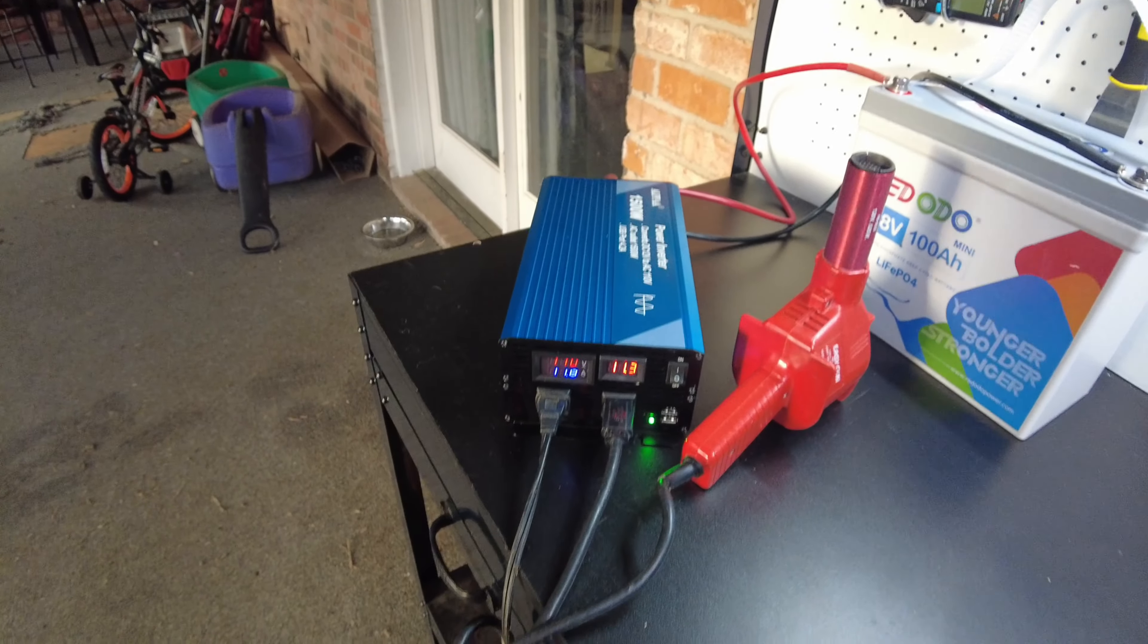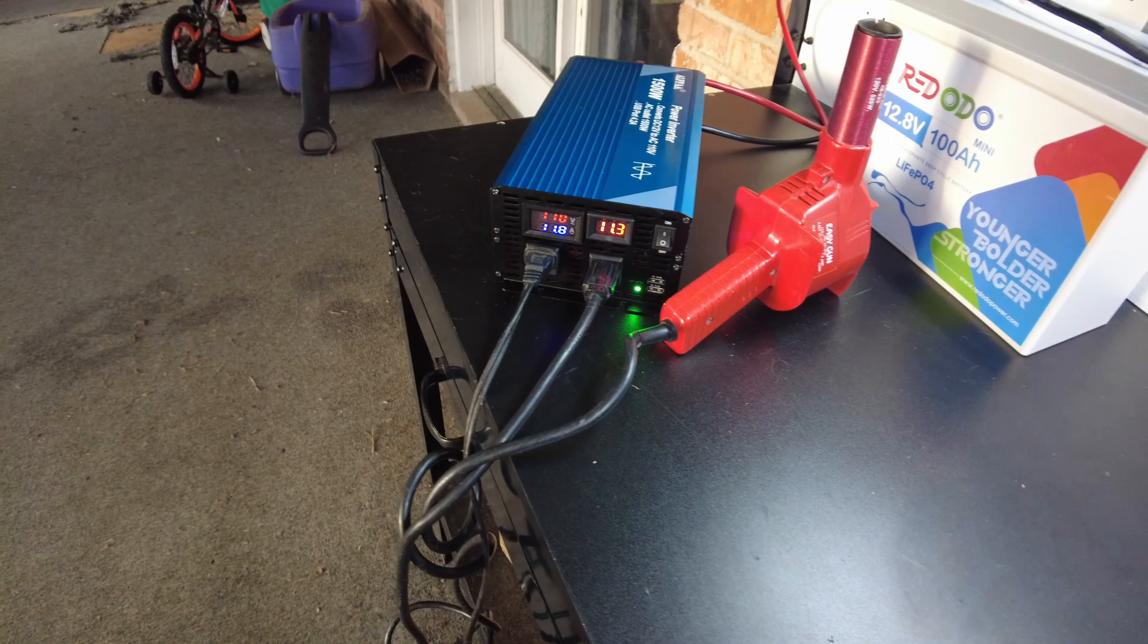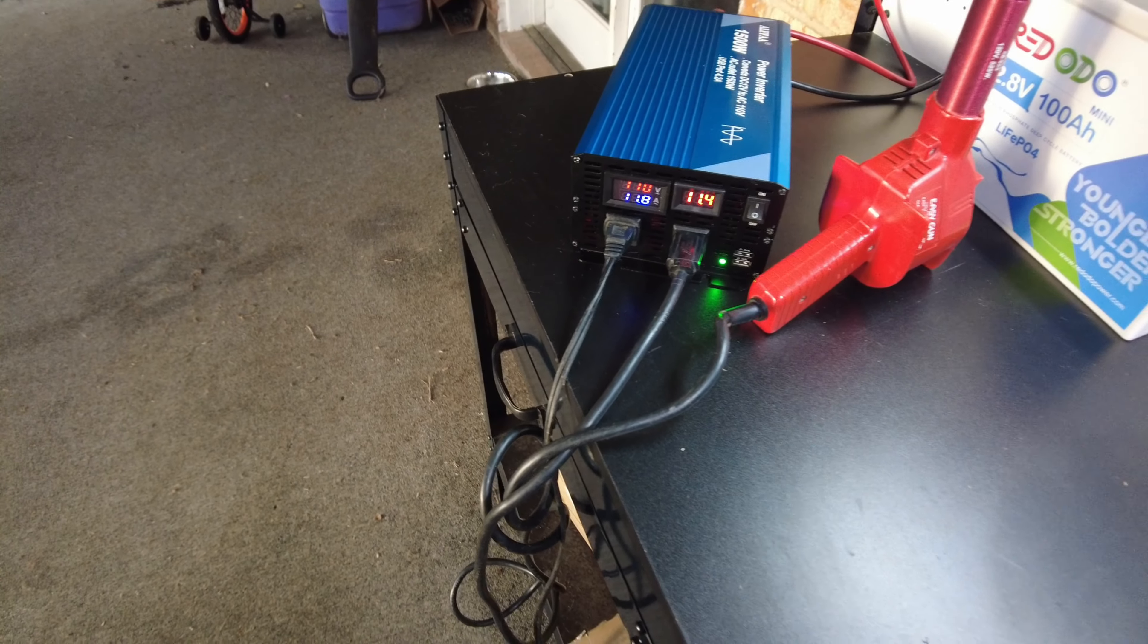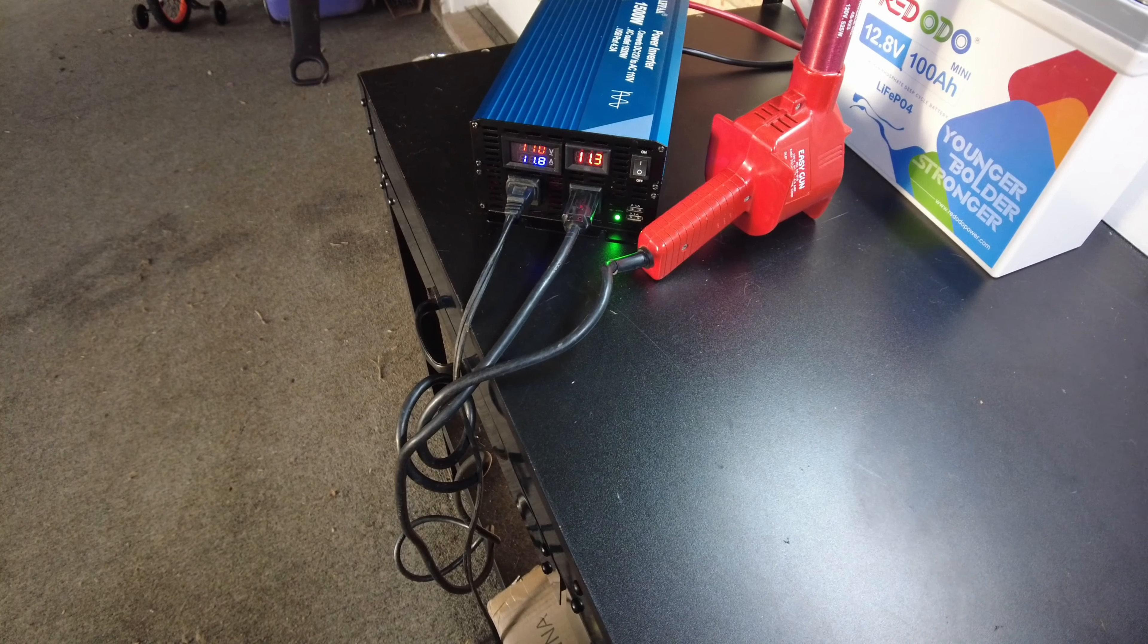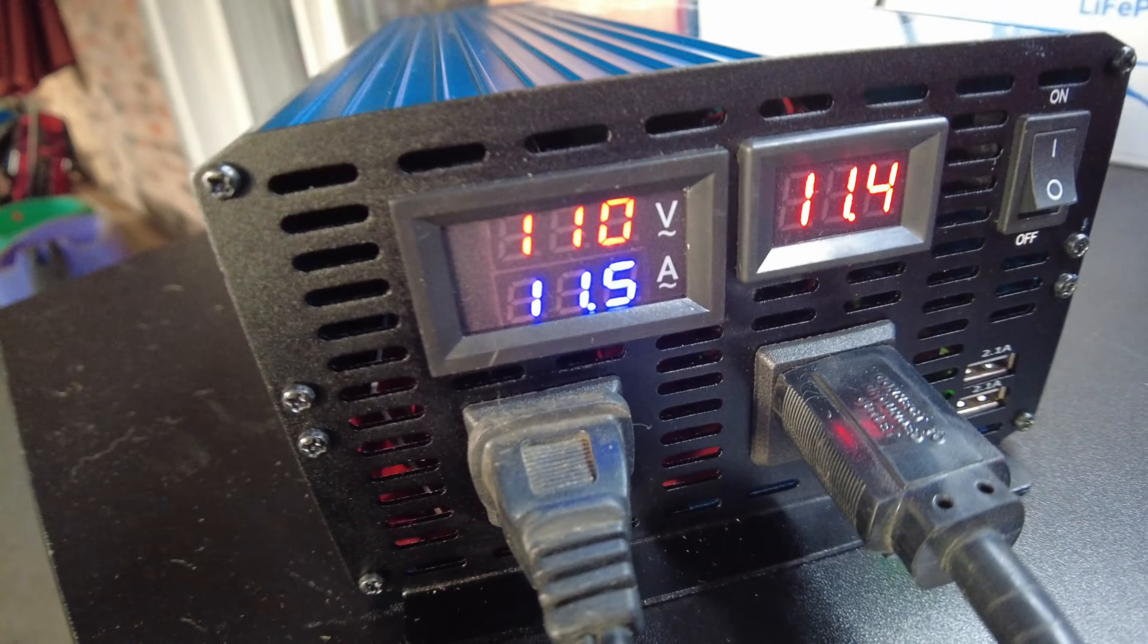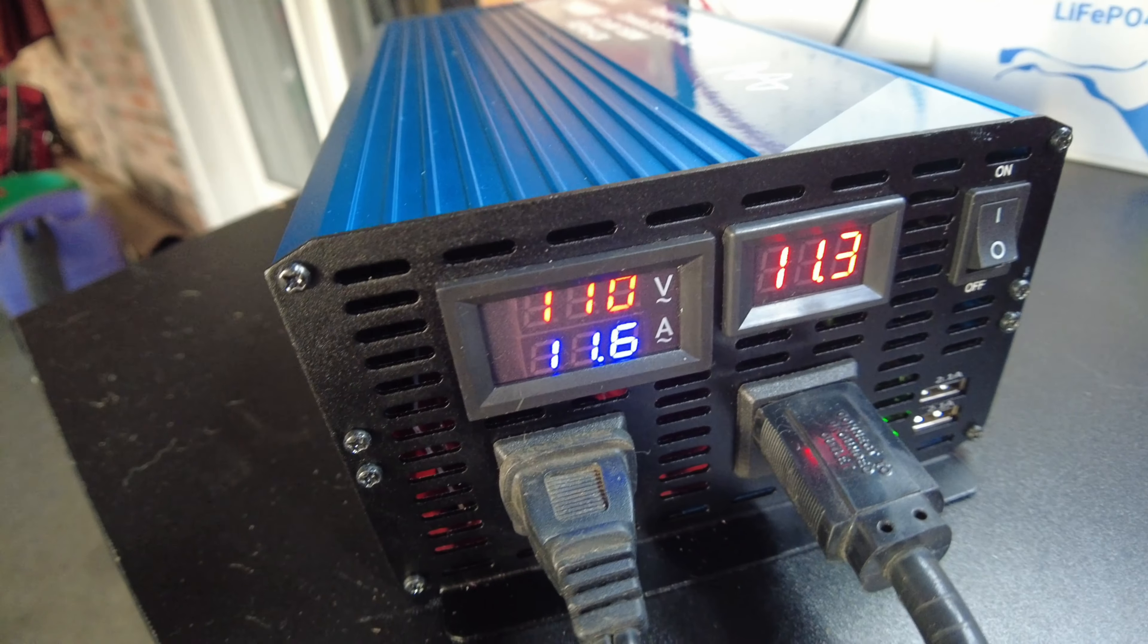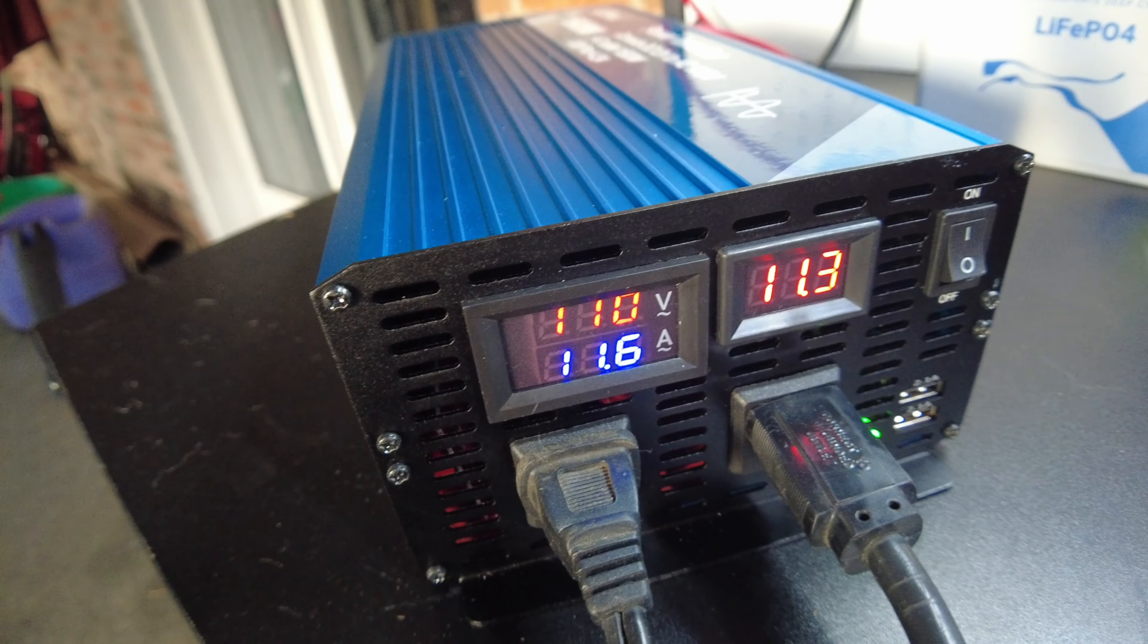So a couple hundred watts shy of the max. I don't know that I have anything else that's going to push it to 1500 and not push it over. I think that's the best I can do without pushing it over. I don't think I have anything else that I can really hook up.